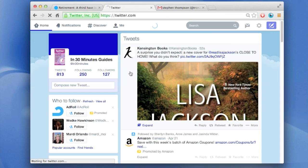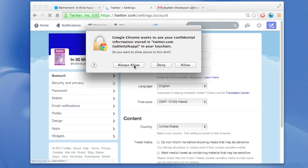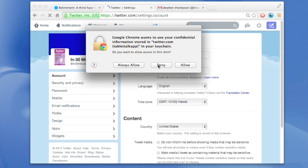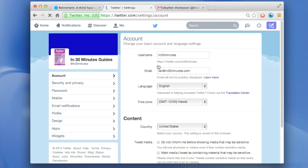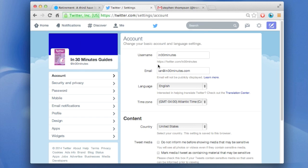This is going to take you to the area where you can change all the nuts and bolts stuff about your Twitter account. Sorry about these notifications, I'll turn those off in a second.